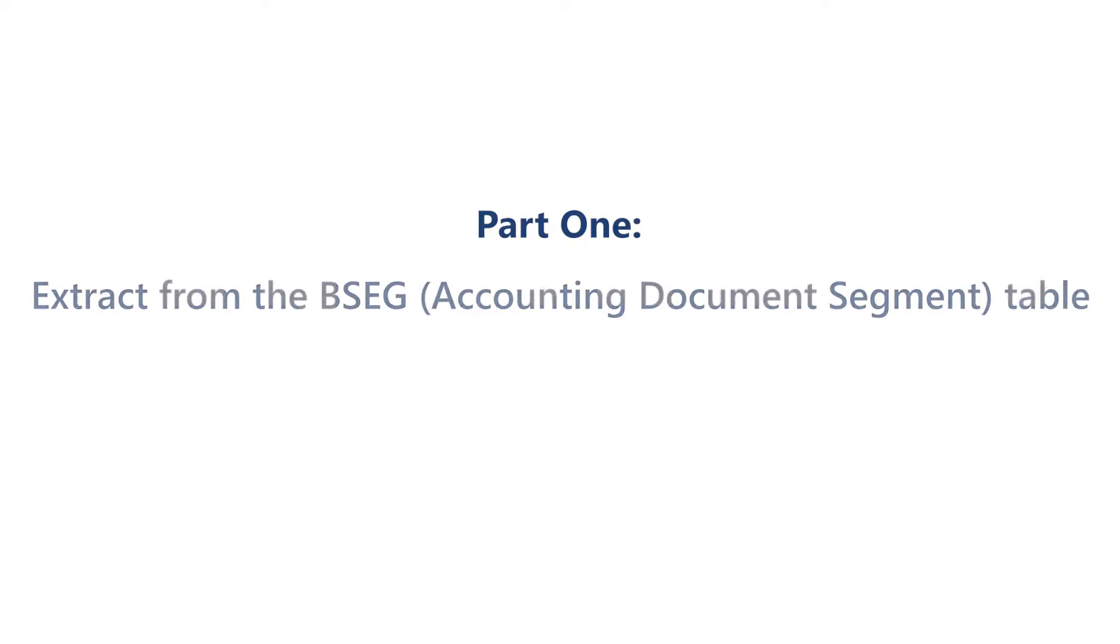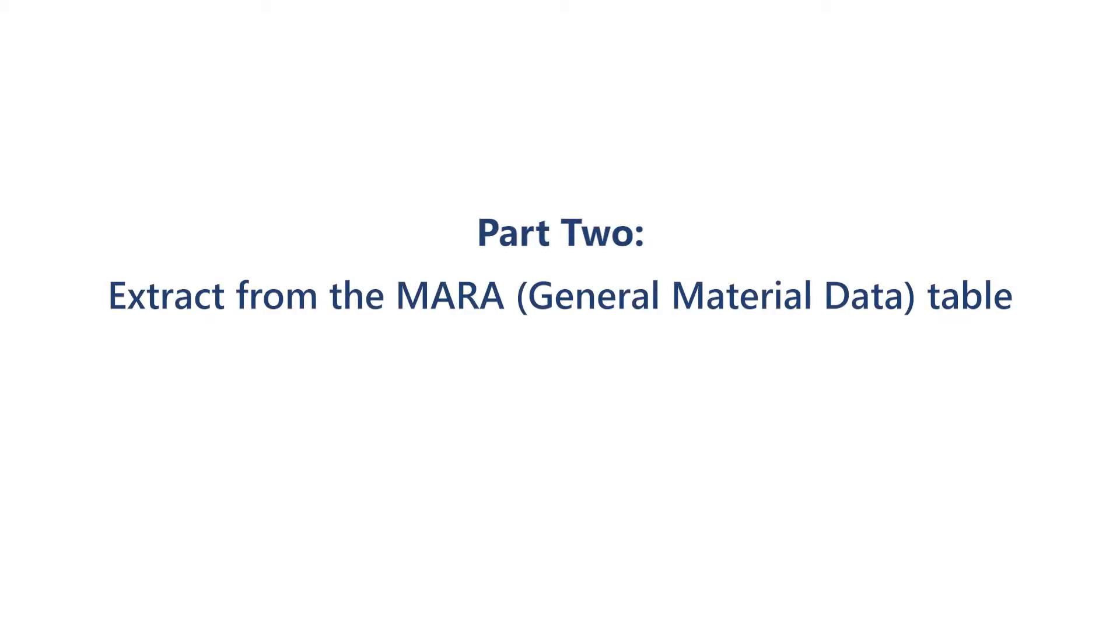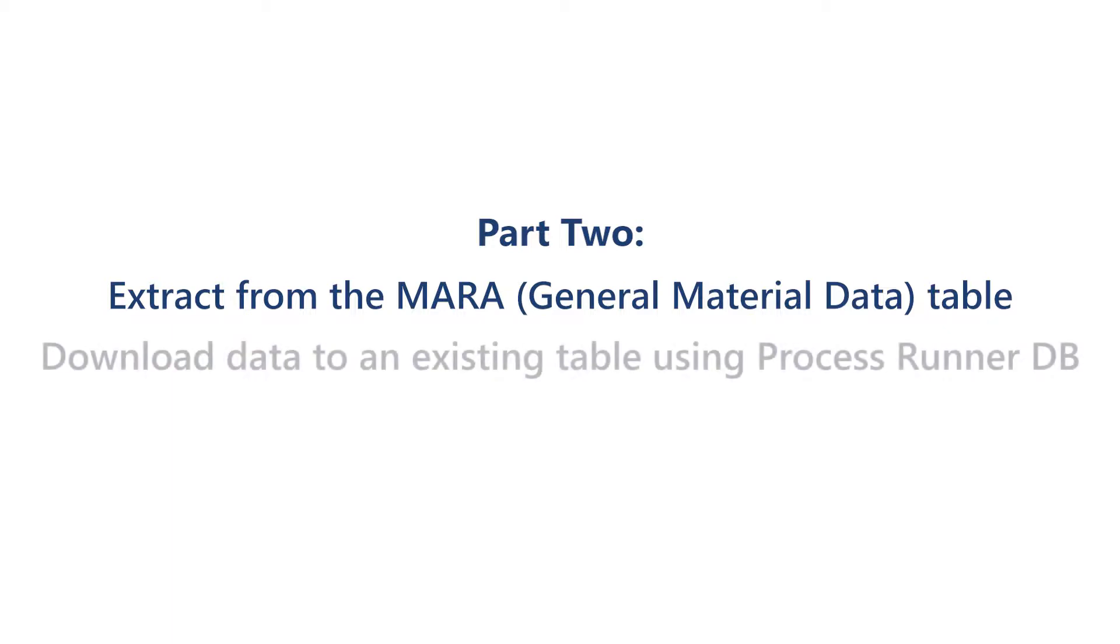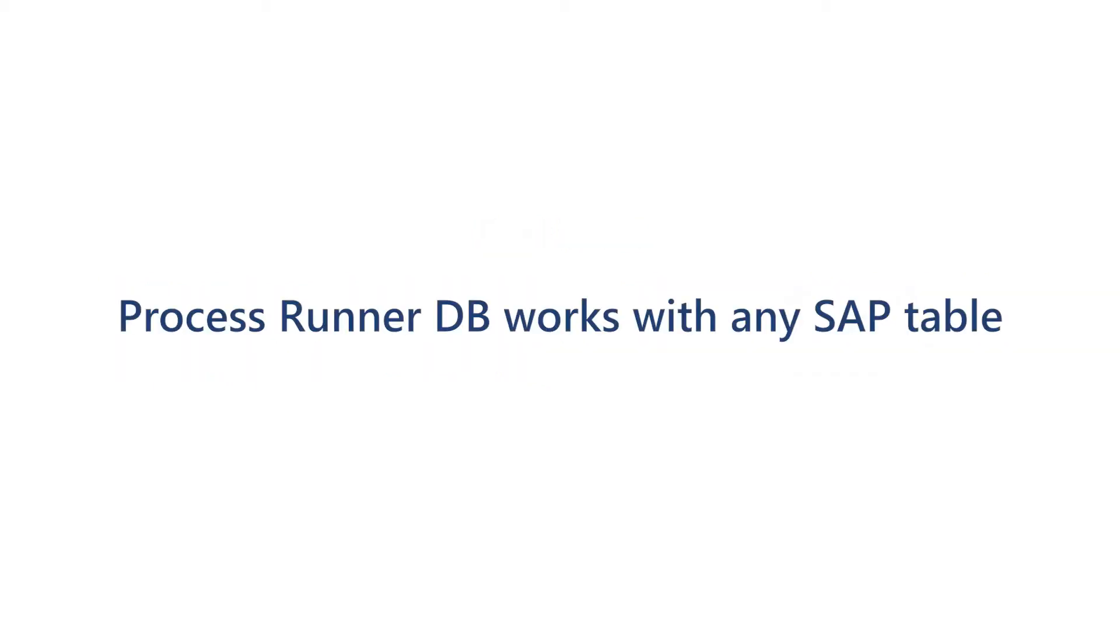This video will be divided into two parts. In part one, we will use the BSEG table in SAP as our first example showing how ProcessRunnerDB can be utilized to create a new table in our database automatically when executing a data extractor automation script. In part two, we will use the MARA general material data table in SAP showing how ProcessRunnerDB can be utilized to download data to an existing table in our database.